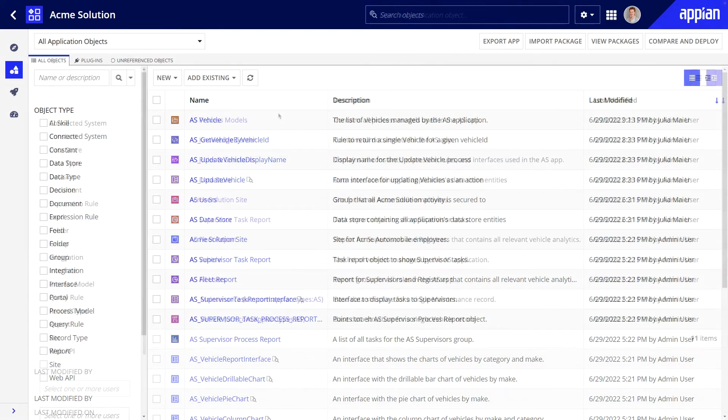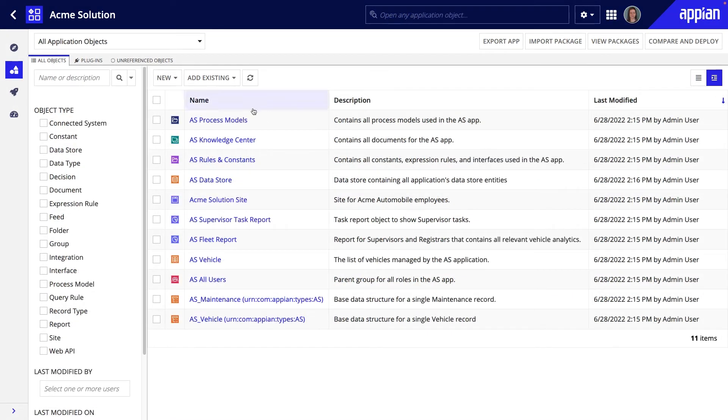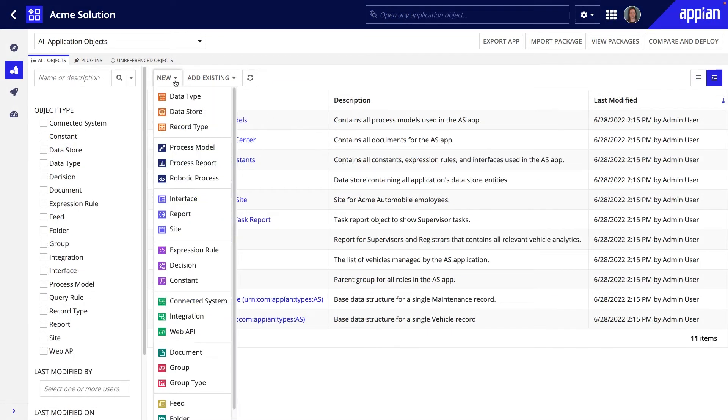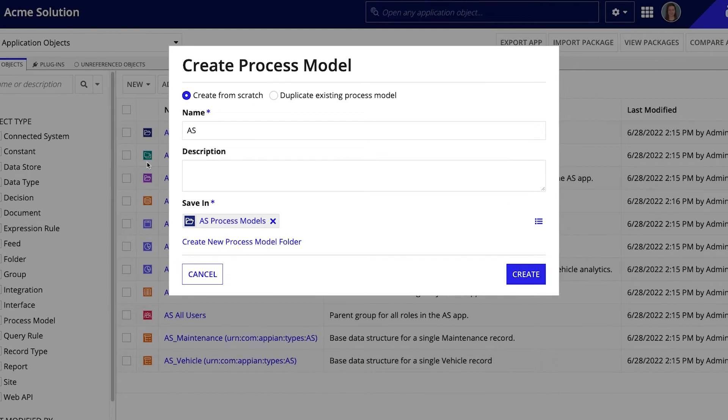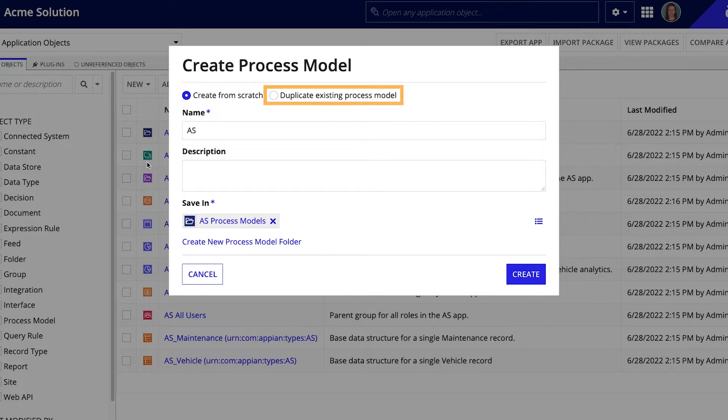In the Build view, click New and then select Process Model from the drop-down menu. You can create a process model from scratch or duplicate an existing process model. I'll retain the default selection, Create from Scratch.